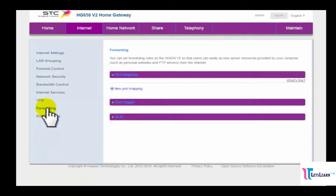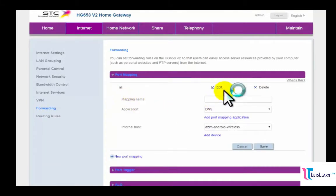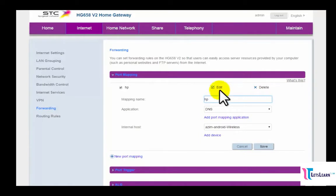After clicking on the Forwarding option, now click on the New Port Mapping option. Now what we have to do is set up the port. First, we need to set the port mapping name. The mapping name is basically the port name, so I will put my port name as HP Server. Type your server name here.